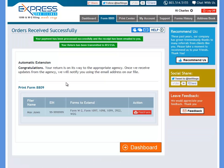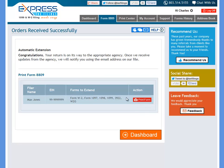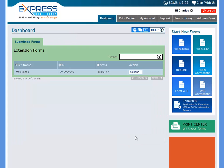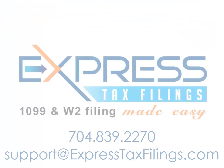After filing, you will see a notice that says Orders Received Successfully, and you will have the option of printing the form directly from here. Once your return has been accepted, we will notify you via email. You can always go back to the Dashboard page to view the status of all your returns.